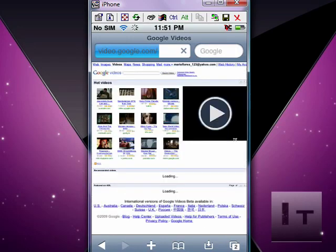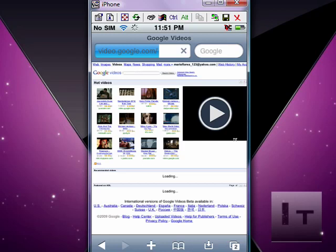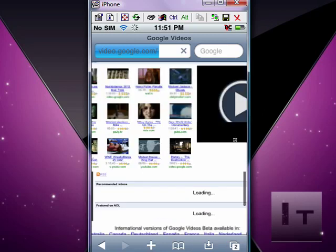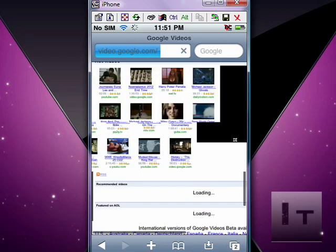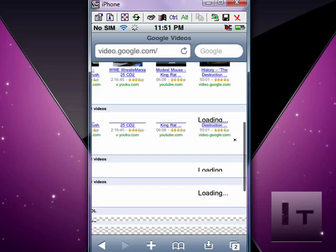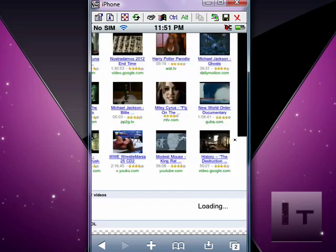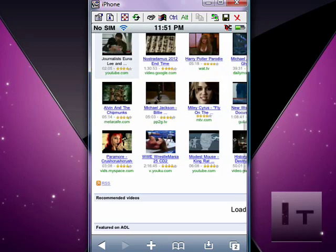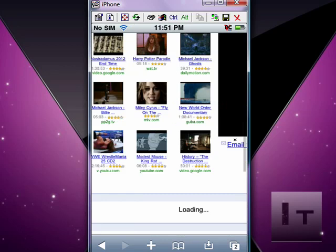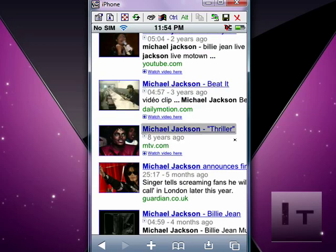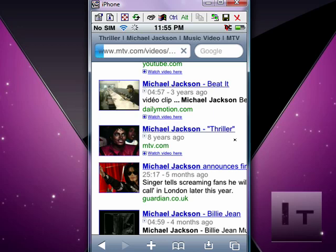I'm going to demonstrate on a video that would normally not work, how it works now. Let me just find a good video to show you guys. Okay, here we go. Michael Jackson. This one comes from MTV.com, so it has nothing to do with YouTube.